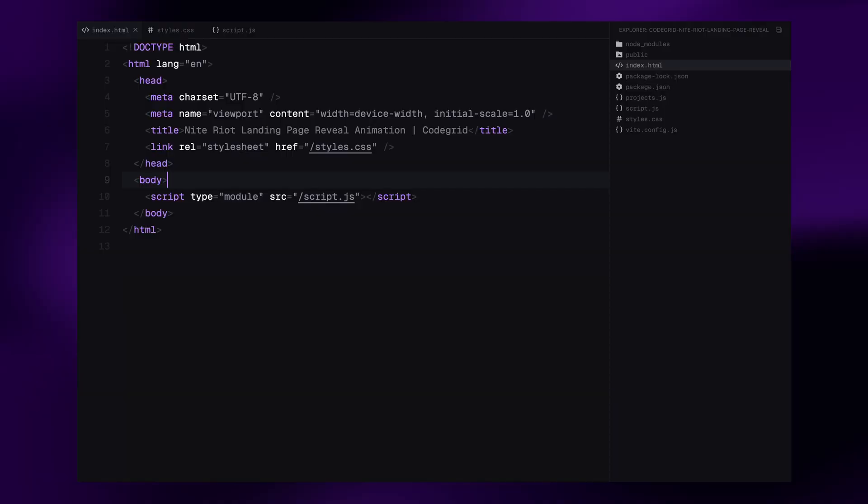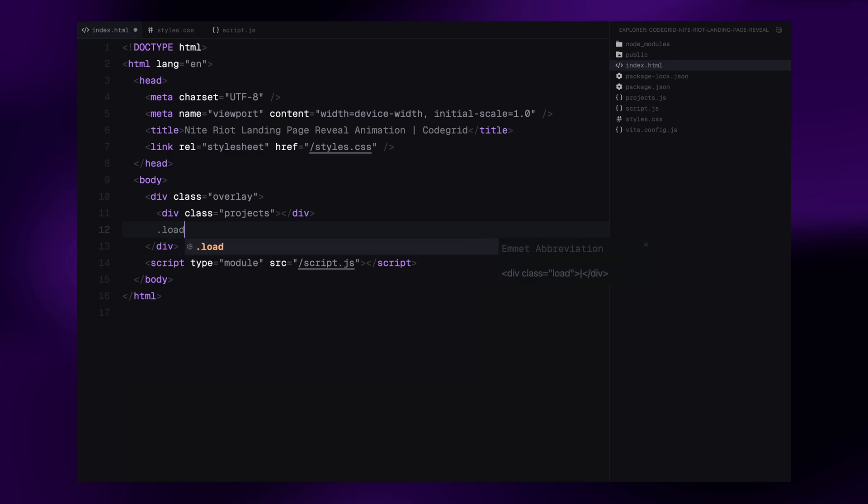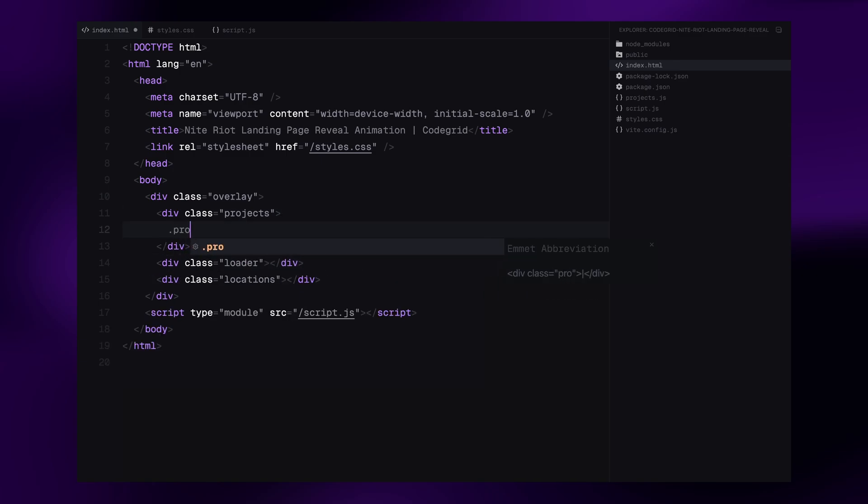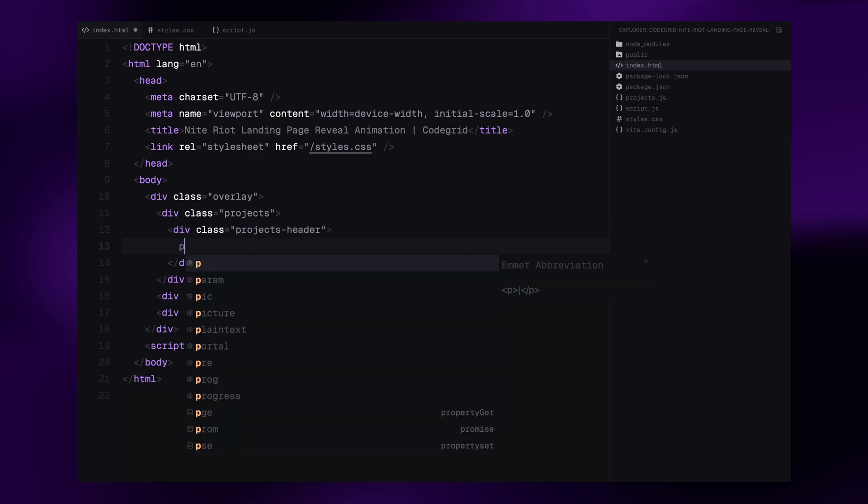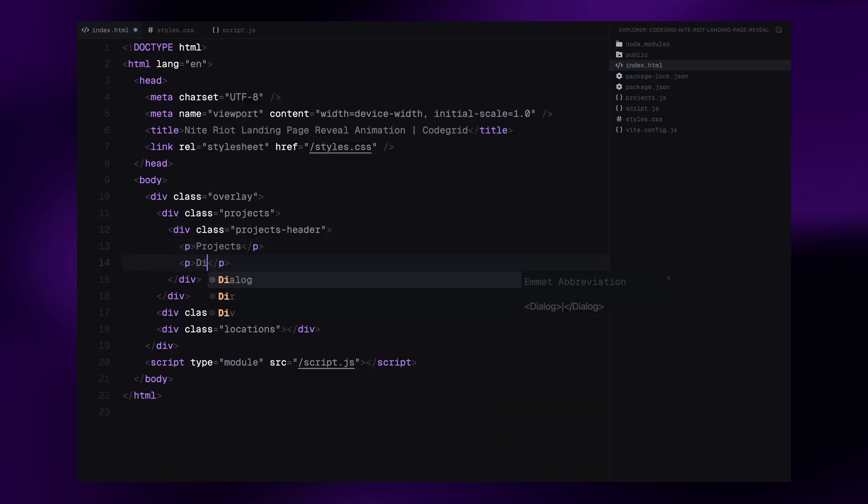Let's kick things off by setting up the basic HTML structure for the landing page. We'll start by creating the black overlay section, which will be split into three columns. Projects on the left, the logo in the center, and locations on the right. Inside the projects column, we'll just add a simple header with the column titles for now. The full project list will be injected later with JavaScript to keep our HTML clean.